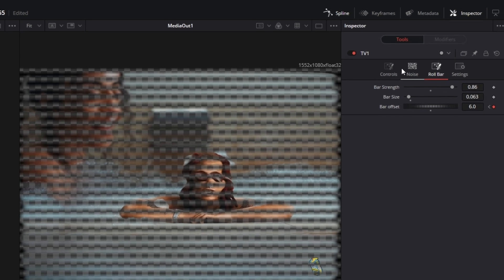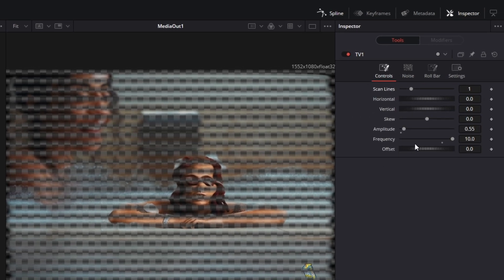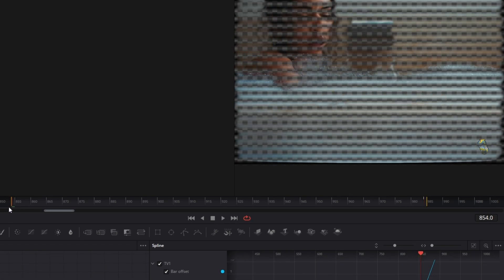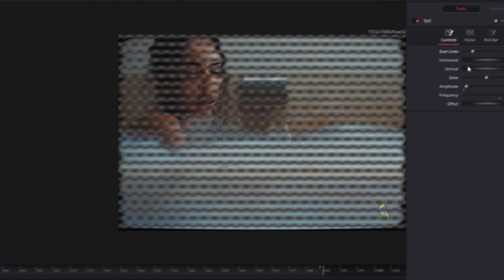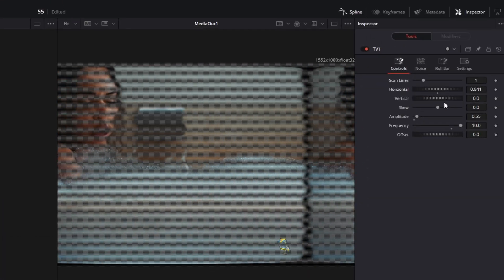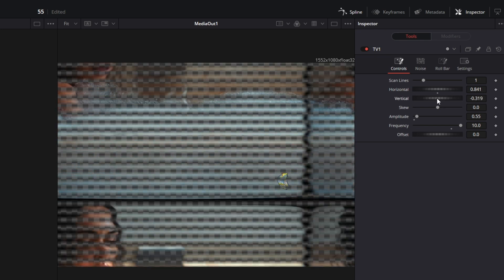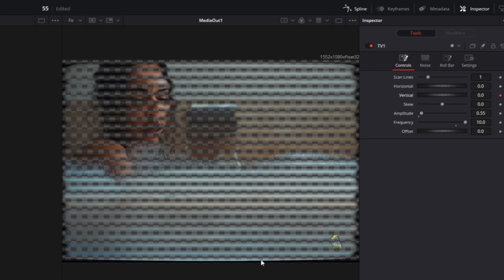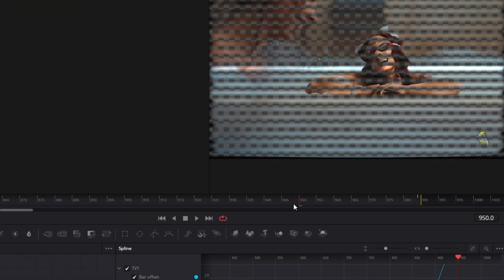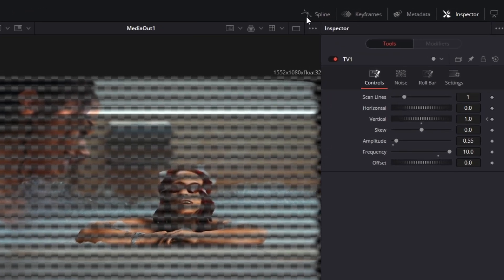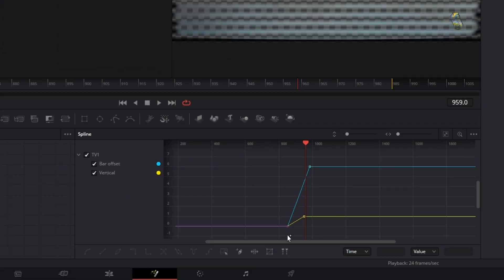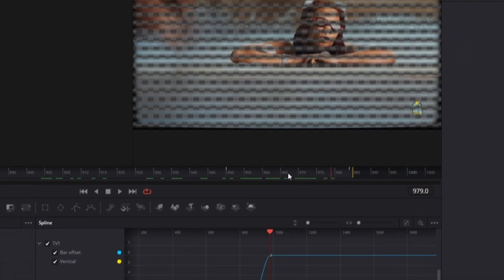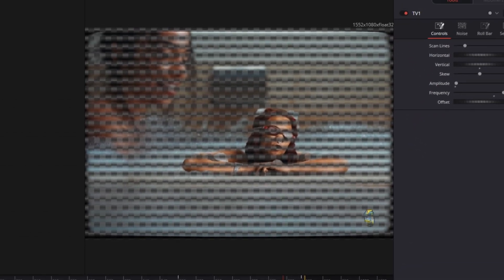Now go to the controls tab. Again, go to the first frame of your clip. Now you can decide if you want a horizontal effect or a vertical effect. I prefer the vertical effect, so I create a keyframe at vertical. Then go about 100 frames to the right and increase the vertical value to about 1. Now you only have to open the spline tab, select all of your keyframes, and press Alt and S to smooth out your animation. Now we are done with the TV effect.